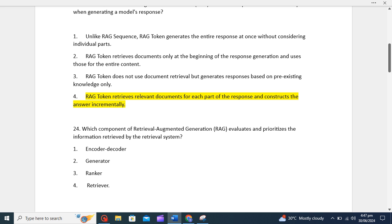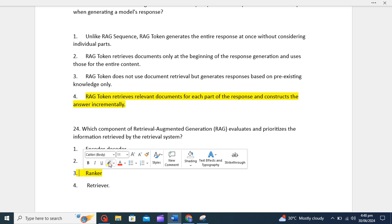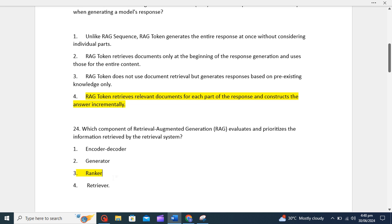Let's move to another question: which component of RAG evaluates the parentage, the information retrieved by the retrieval system? The component of RAG that evaluates and parentage the information retrieved by the retrieval system is the ranker. So the third option is correct. The ranker assesses the relevance of retrieved documents and determines their importance in generating the final response.